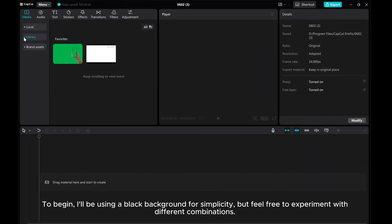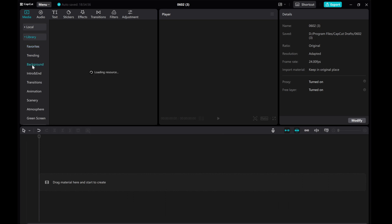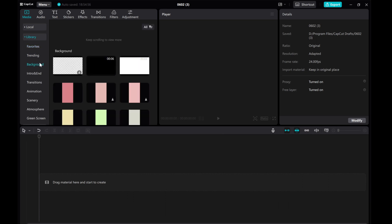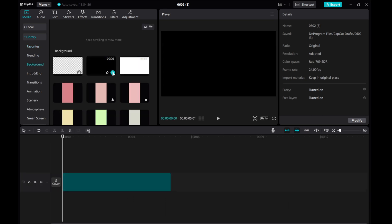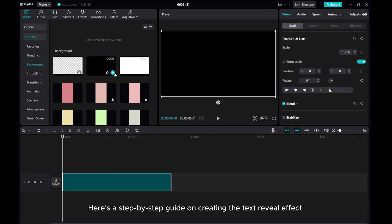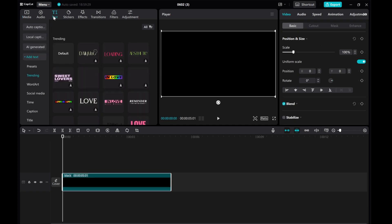To begin, I'll be using a black background for simplicity, but feel free to experiment with different combinations. Here's a step-by-step guide on creating the text reveal effect.